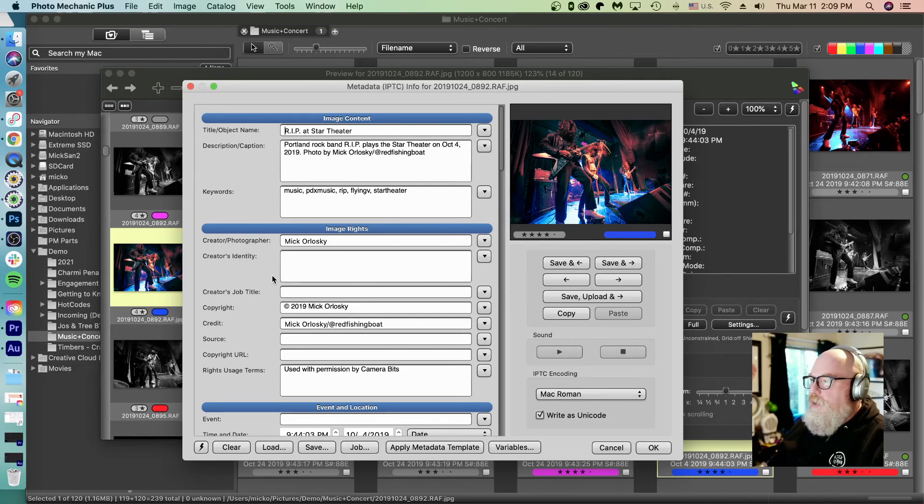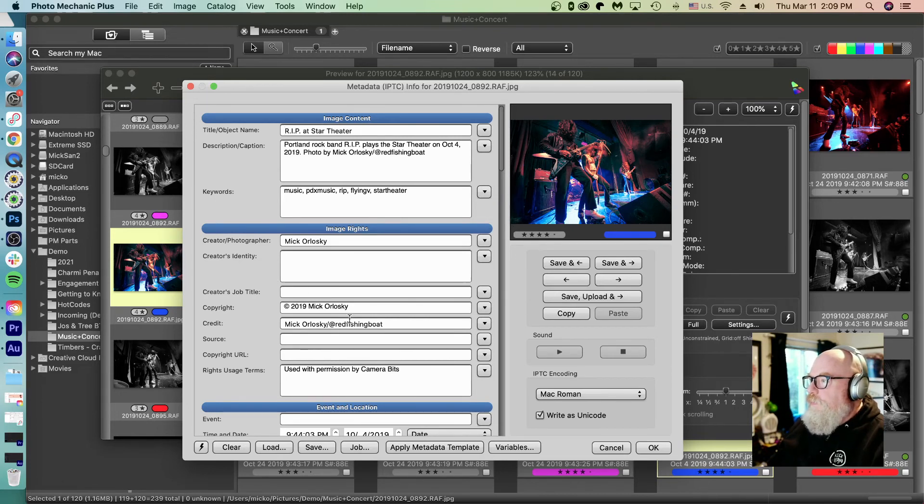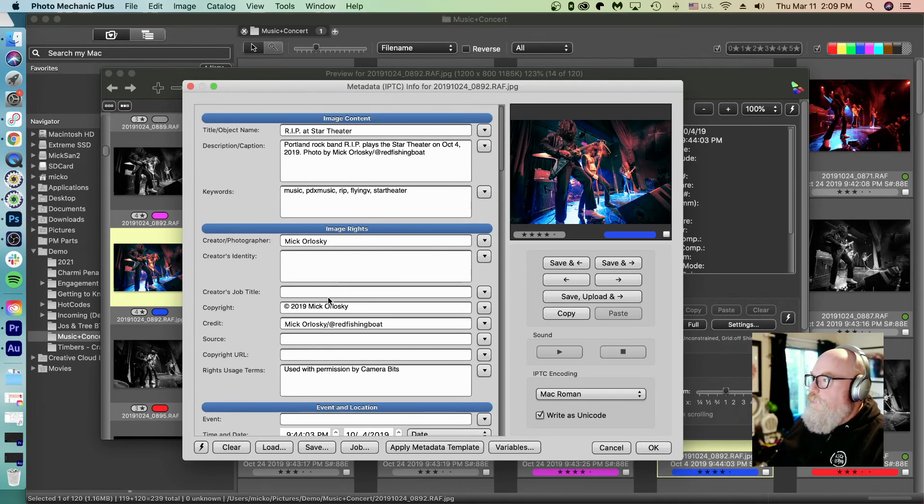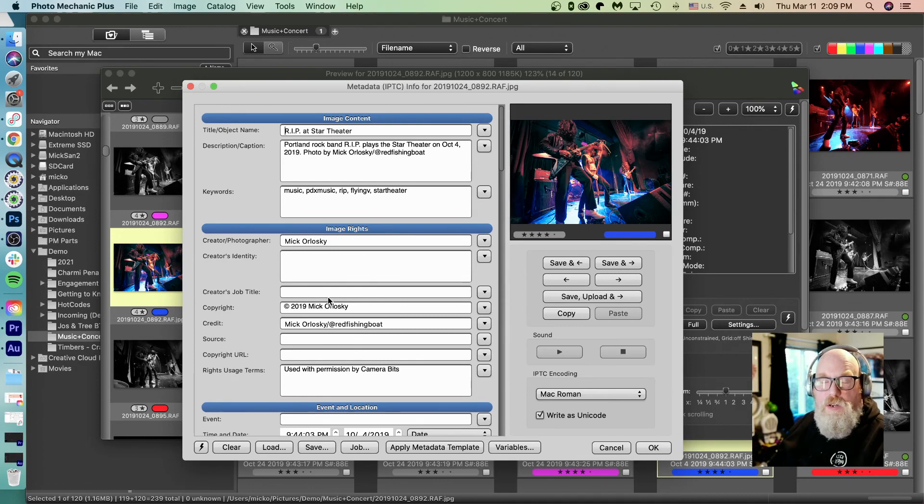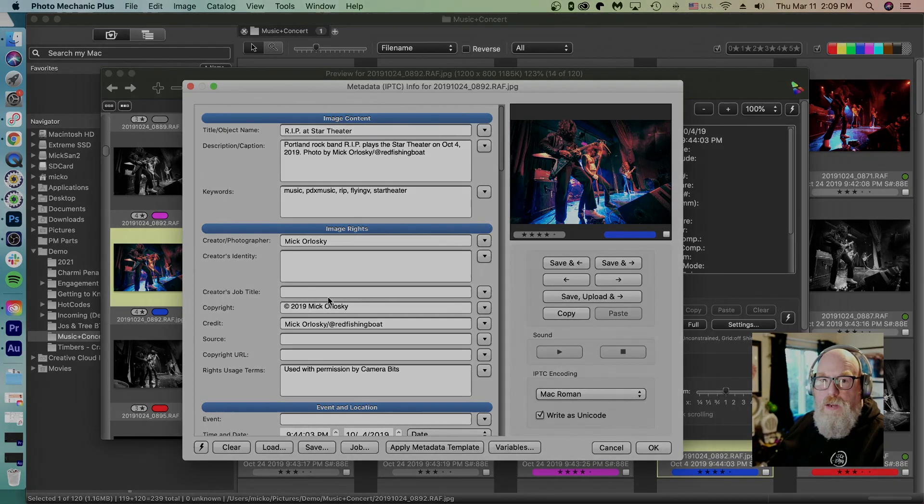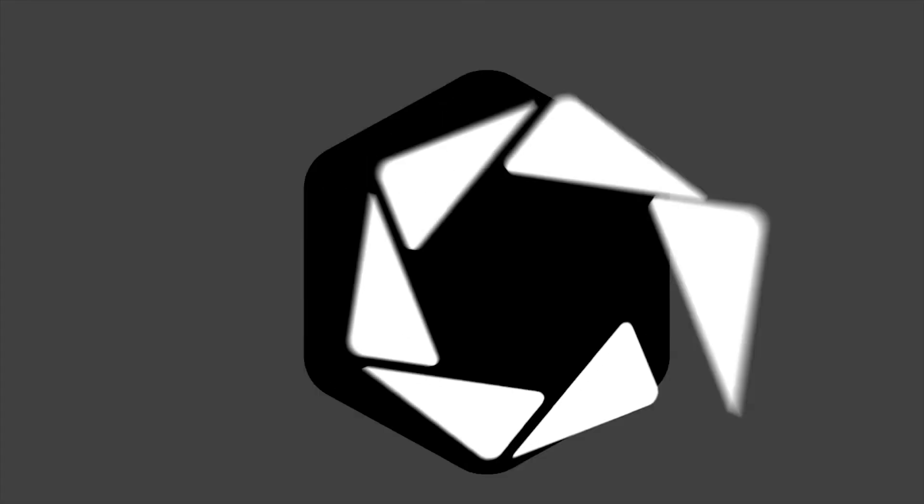But for me, it'd be worth it because getting this done so I can add this quickly saves me so much time on a per image basis, it really adds up. Hopefully it helps you too, and hopefully makes your life easier. Thanks from all of us at Camera Bits and happy photographing.